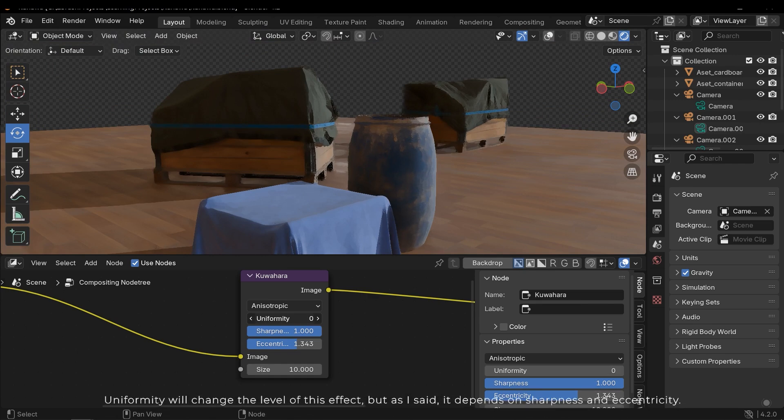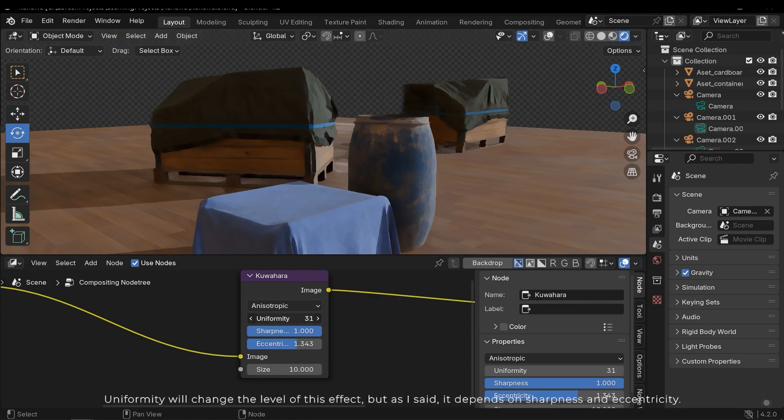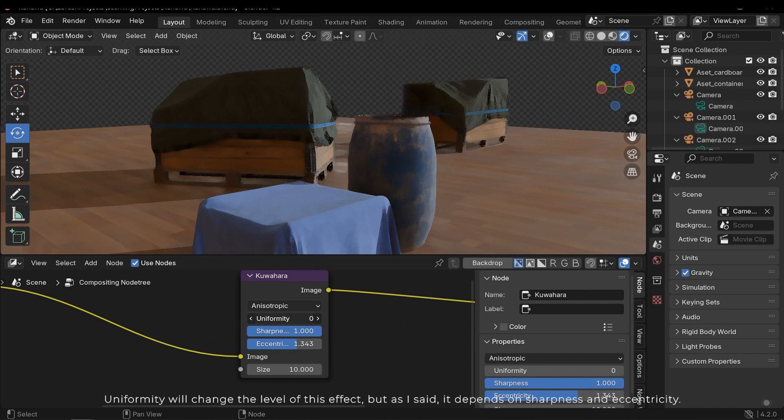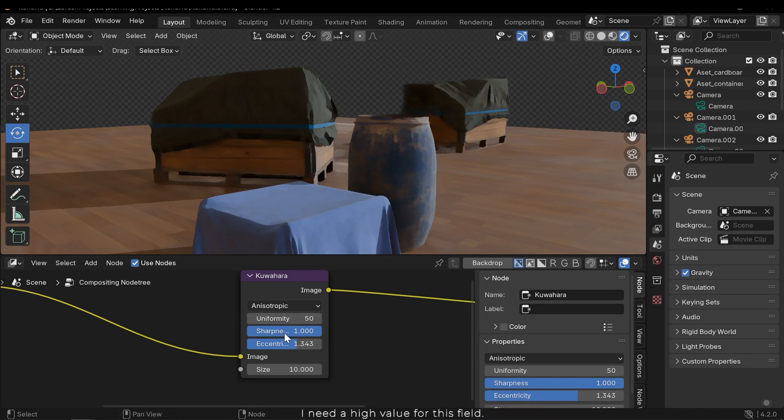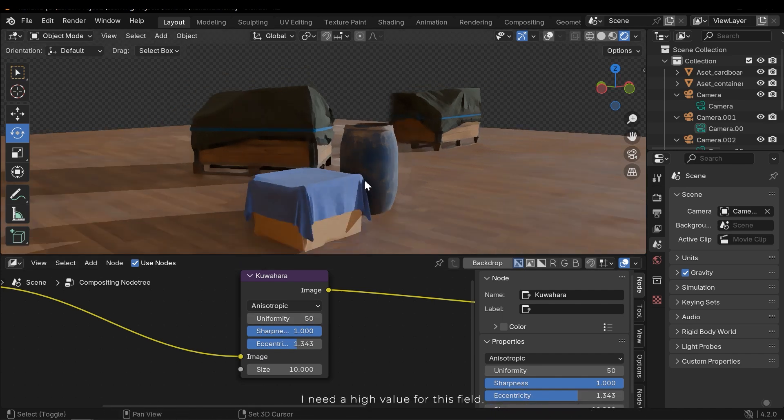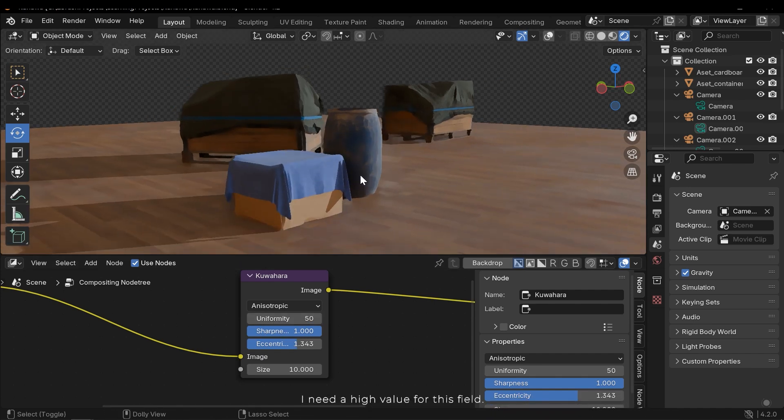Uniformity will change the level of this effect. But as I said, it depends on sharpness and eccentricity. I need a high value for this field.